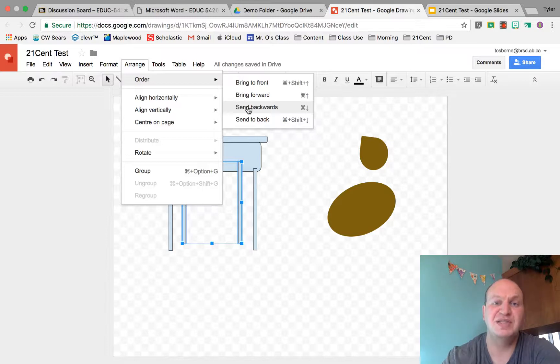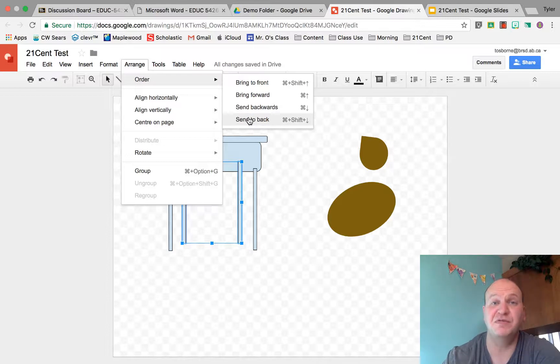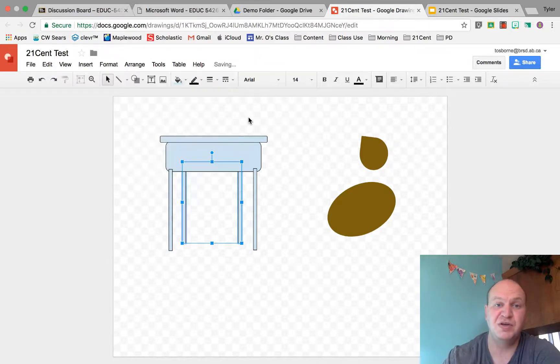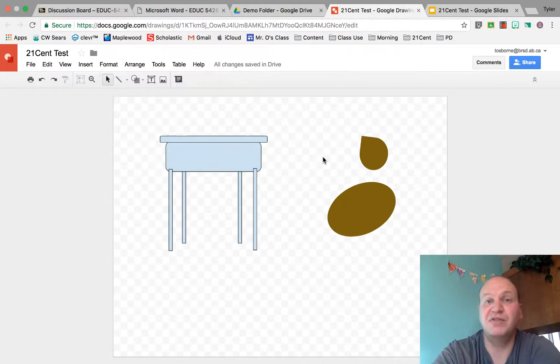So you can send it back a step or forward a step, but you can also send it straight to the back as if it was the first thing drawn. So I'm going to send it all the way to the back. Then I click off. And there you go. I have a three dimensional desk.